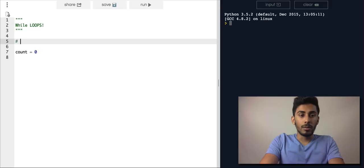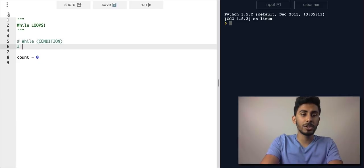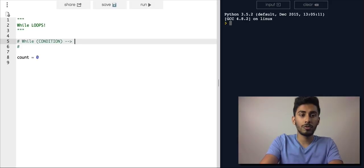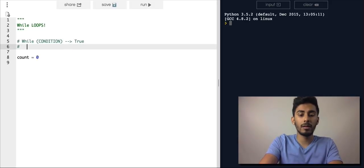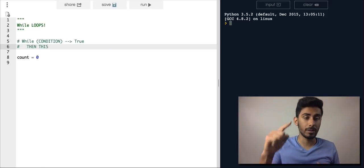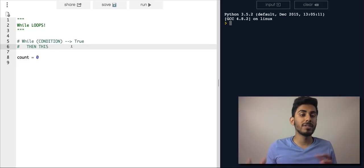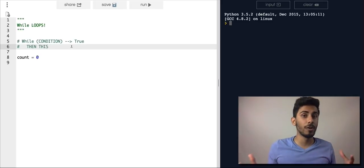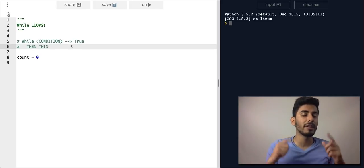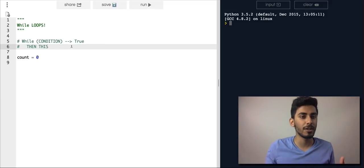While some condition is true, then execute the body, and then it keeps looping back and forth. Once the condition is false, it ends. It's like an if statement, but it keeps happening over and over again. If you want an if statement to keep asking some question, that's how you should think of a loop.